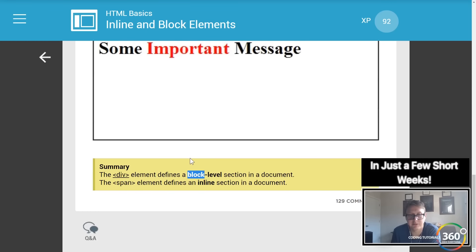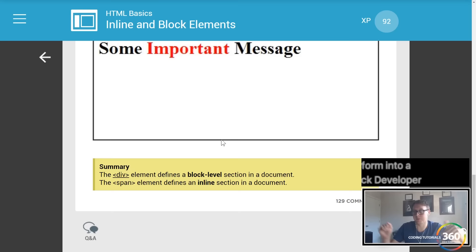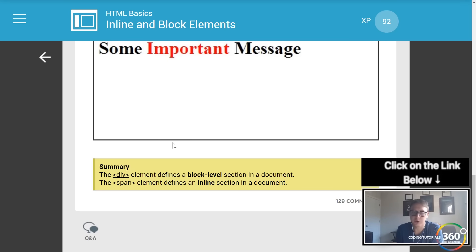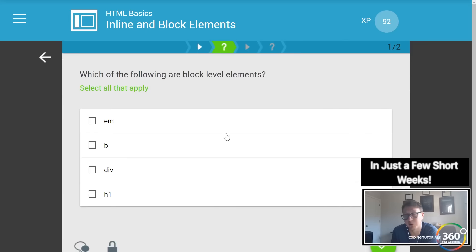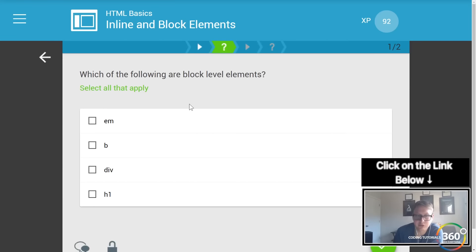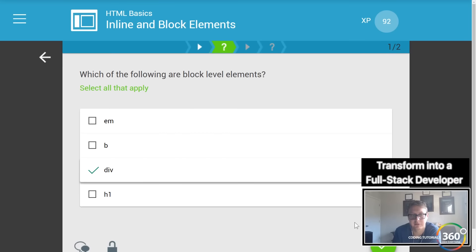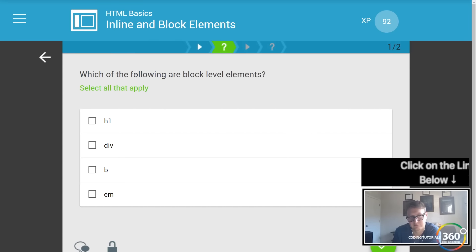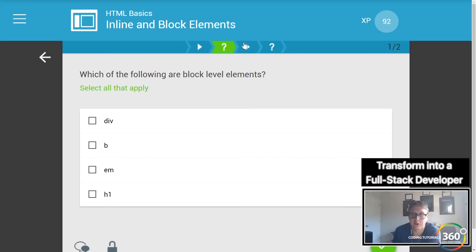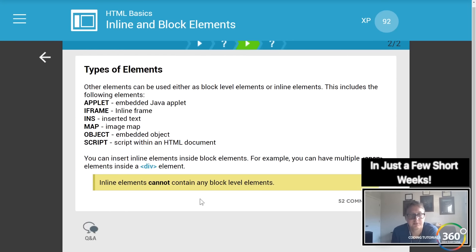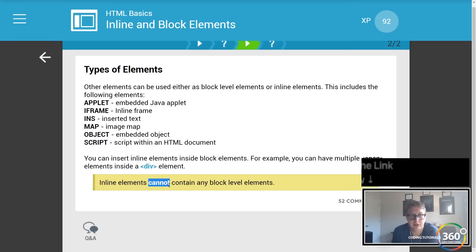The `<div>` element defines a block-level section in a document; the `<span>` element defines an inline section. The div is considered to take up an entire space — there's actually space allocated to the div — while the inline section is more focused on the element itself and doesn't take up space. Block-level elements include div and h1 — h1 has space around it — while bold and `<em>` are inline because they just alter things without taking up space. Inline elements cannot contain any block-level elements.